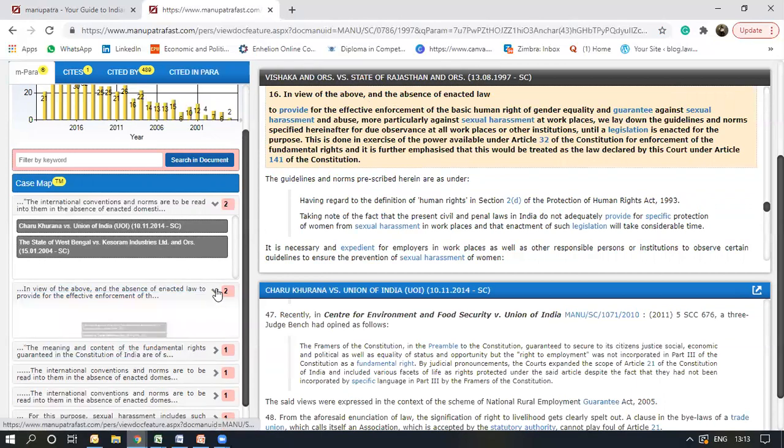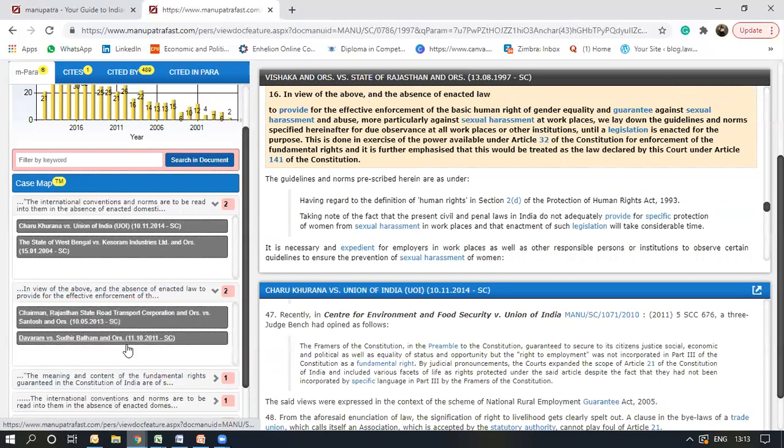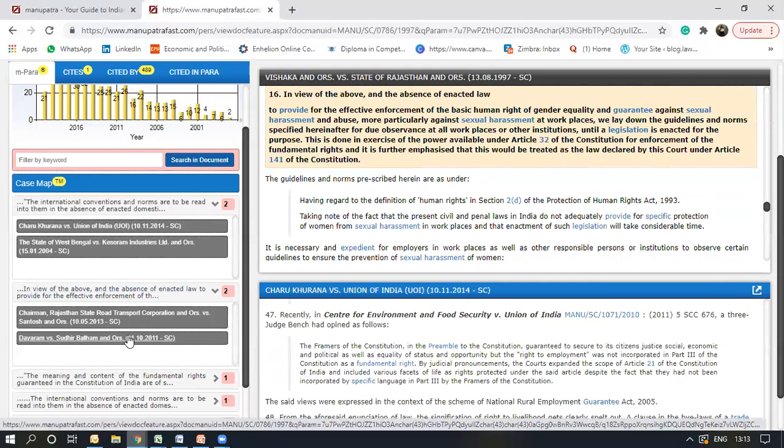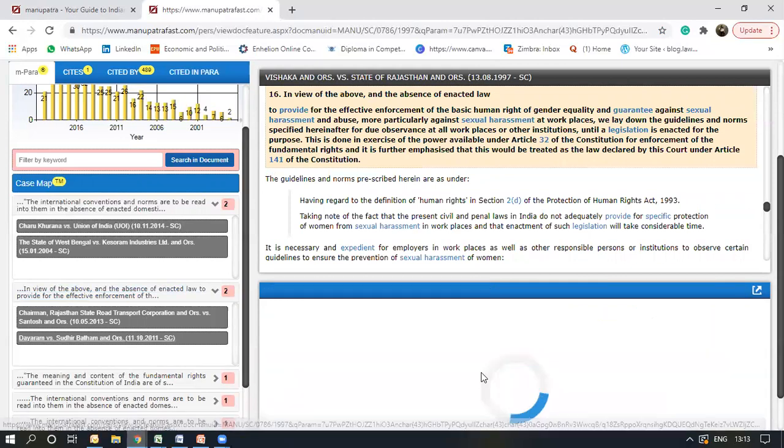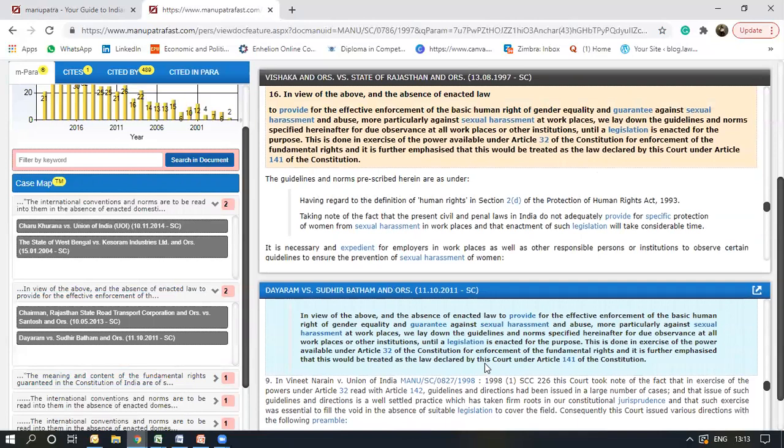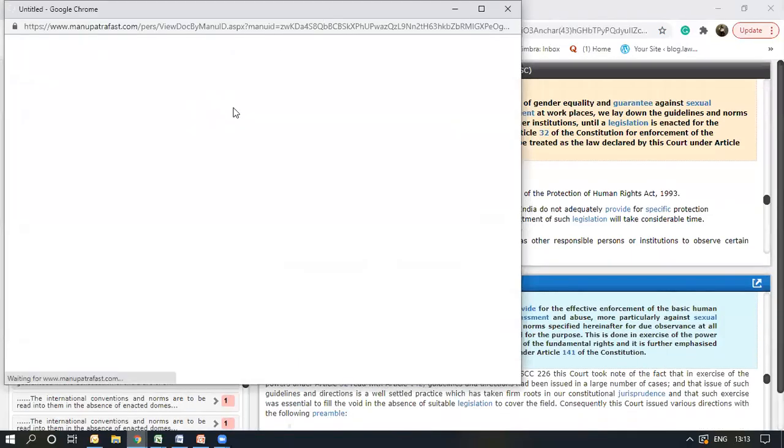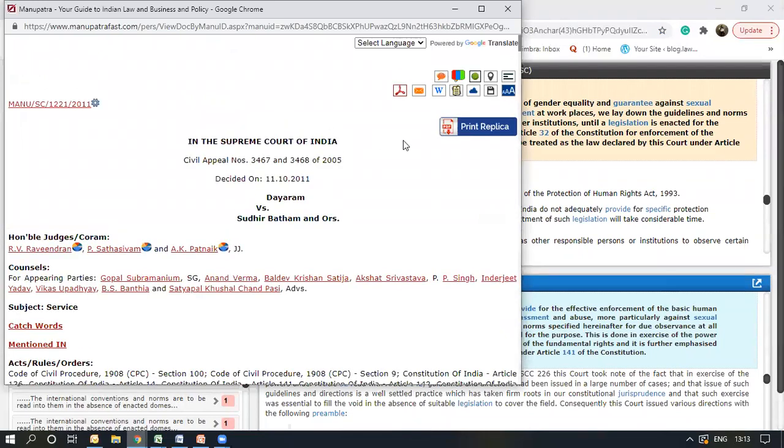If I drop it down, it shows the judgments in which this paragraph was quoted. So I'll open one of those that would appear here. Again, I can pop this judgment out right here and read the entire judgment.